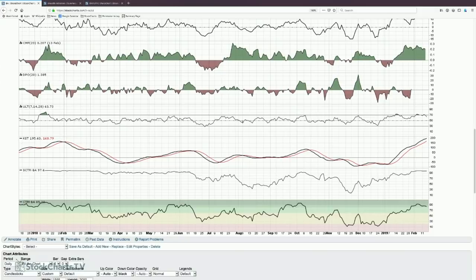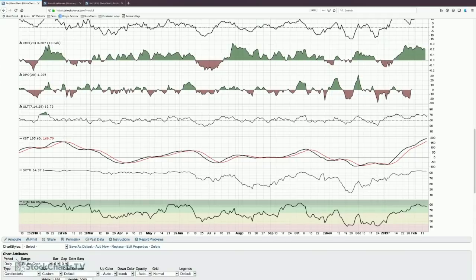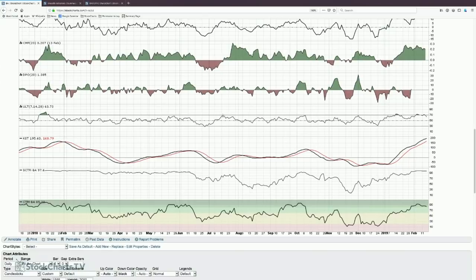The Ultimate Oscillator uses buying pressure and true range, then takes maybe three or four different time period moving averages, puts that into a formula, and comes up with a number. It's a more complex indicator of indicators with a hybrid formula, using multiple moving averages to smooth out and give different weights to long-term, medium-term, and short-term performance. It looks very similar to RSI — a bounded banded oscillator from 0 to 100, with extreme areas at 70 and 30, though it tends to spend more time inside the range than RSI.